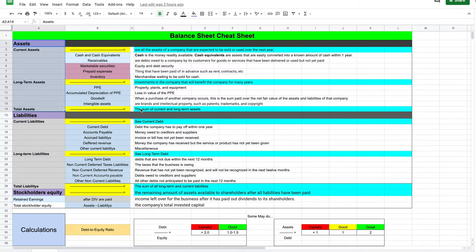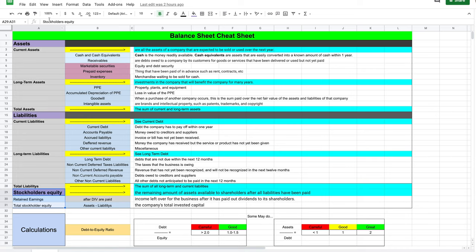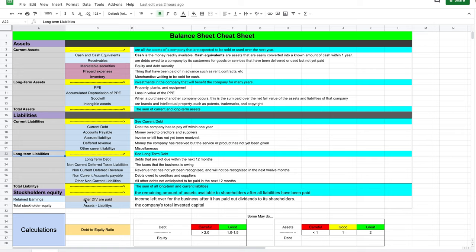Let's go ahead and take a look at the computer. Alright, so welcome to the balance sheet cheat sheet. It's divided up into three different categories: the first is the asset category, the second is the liabilities category, and the third is the shareholders equity category. Each category has subcategories — current asset, long-term asset, current liability, long-term liability — as well as total assets, total liabilities, retained earnings, and total shareholder equity.